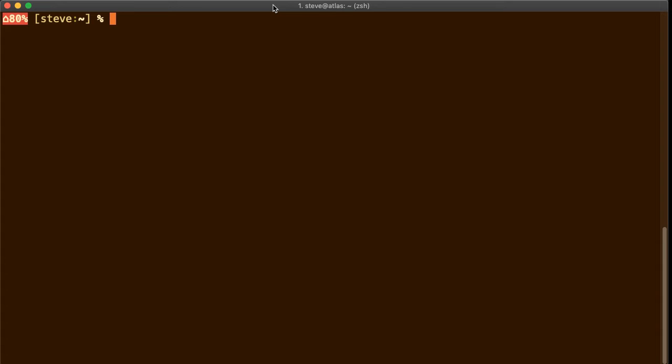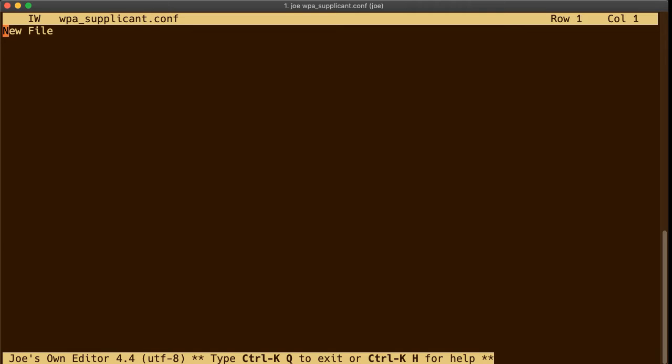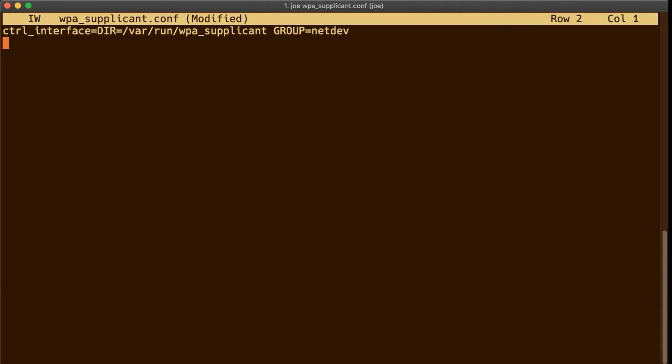I'm running macOS and on macOS when you put in an SD card or a thumb drive it gets mounted into the volumes folder under the name of the volume. Volumes boot and I'm going to create this wpa_supplicant.conf file. And I will put the text of this down in the description below so don't feel like you have to write any of this stuff down. Control interface equals dir equals /var/run/wpa_supplicant group equals netdev update config equals one country equals US.